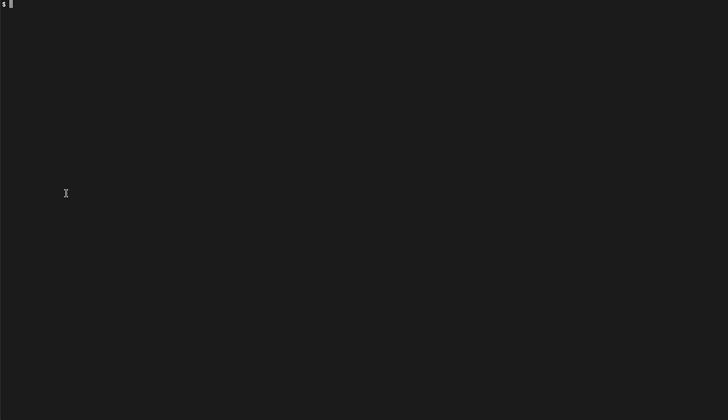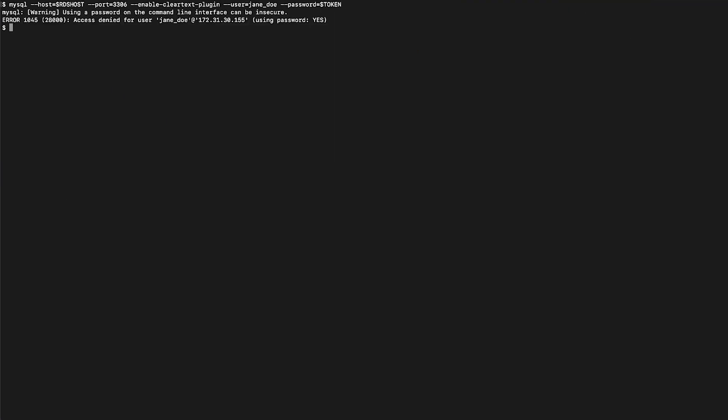Here, as you can see, when I try to connect to the Amazon RDS instance using IAM authentication with the following command from an Amazon Elastic Compute Cloud instance, I get the access denied error.